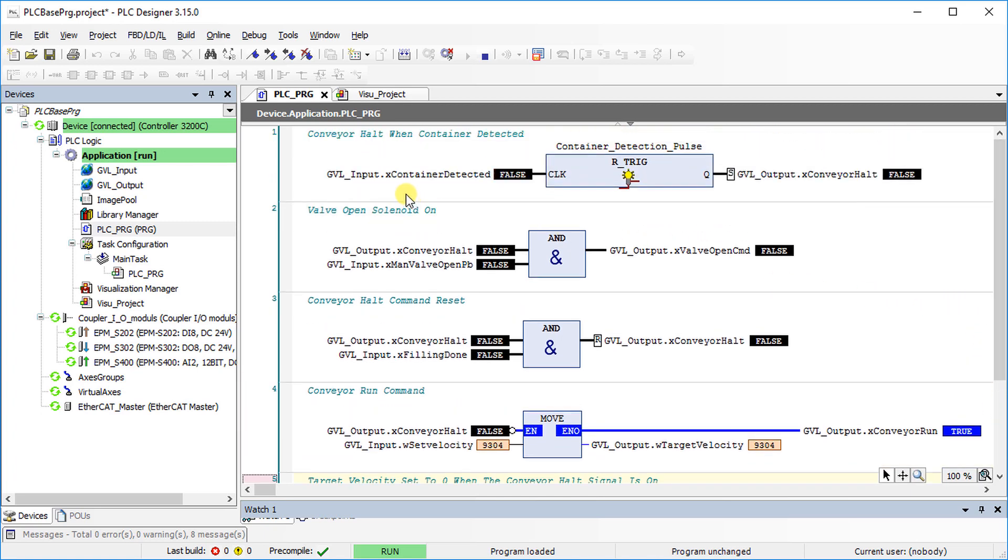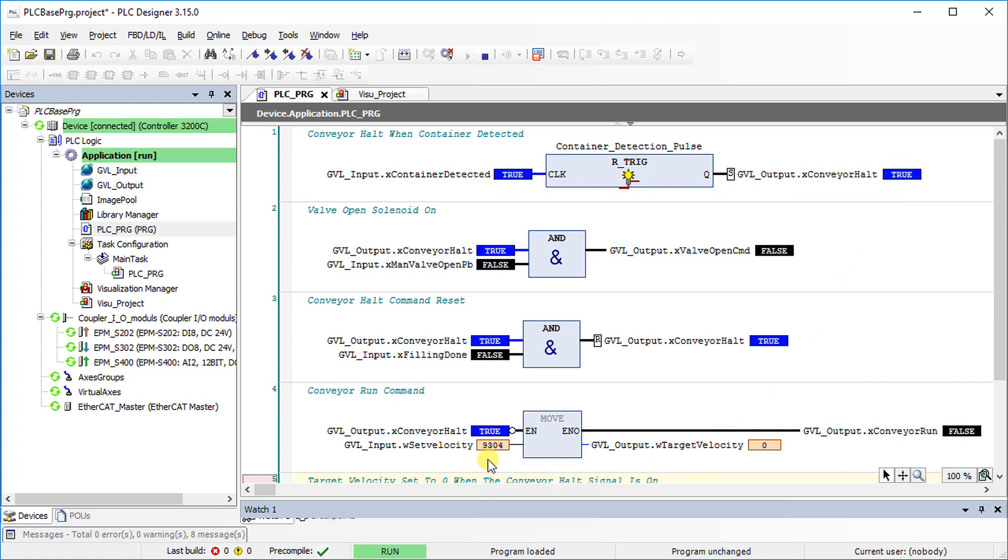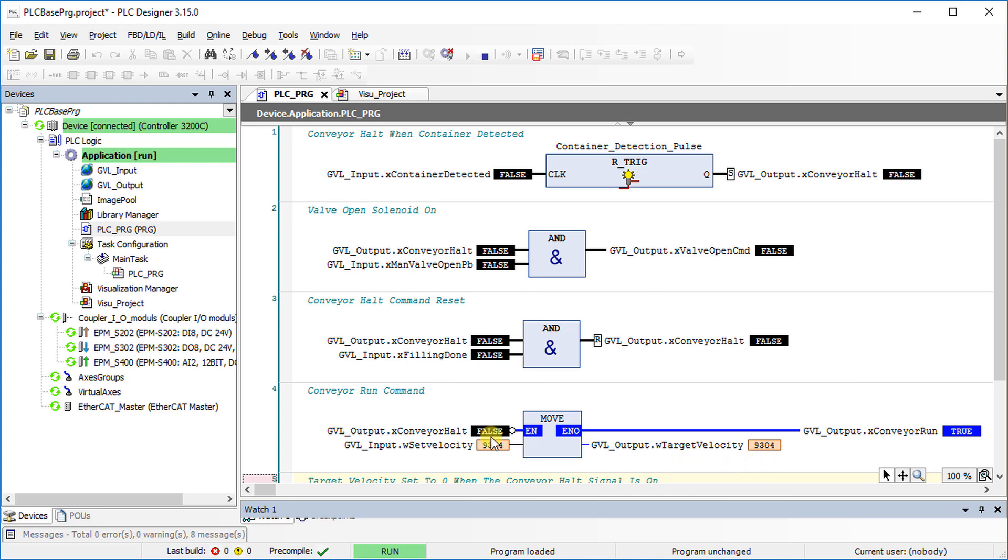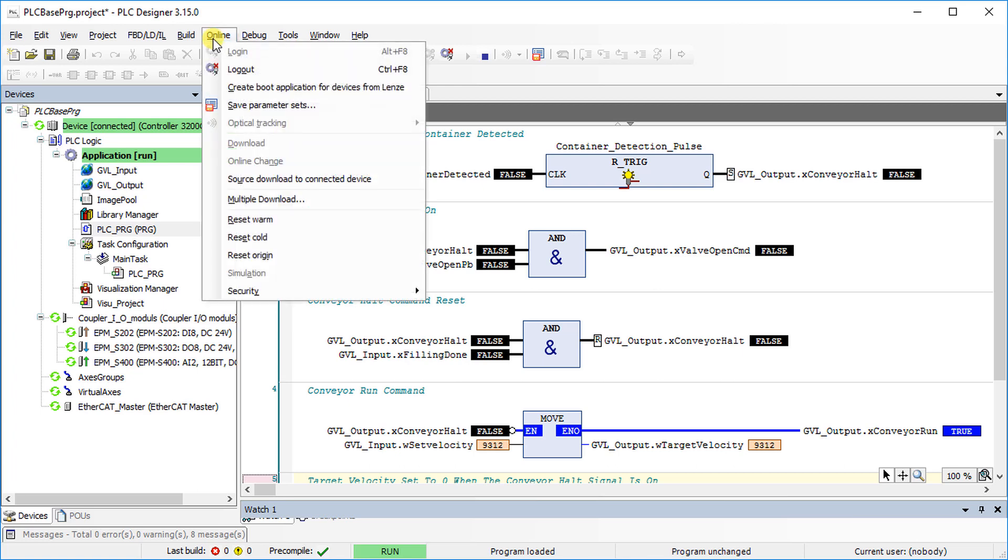As soon as the container is detected, the conveyor belt stops. In Halt mode, the container is filled up when the valve is opened by manually pressing the push button. After the filling is done, the conveyor belt continues running. Go to the Online tab and select Logout to go offline.